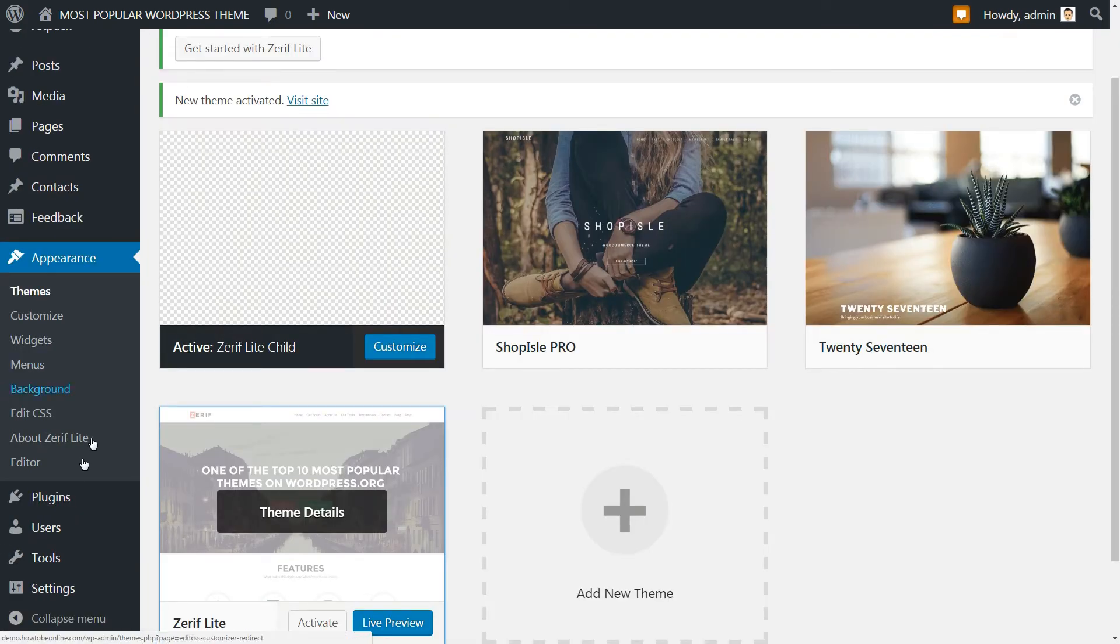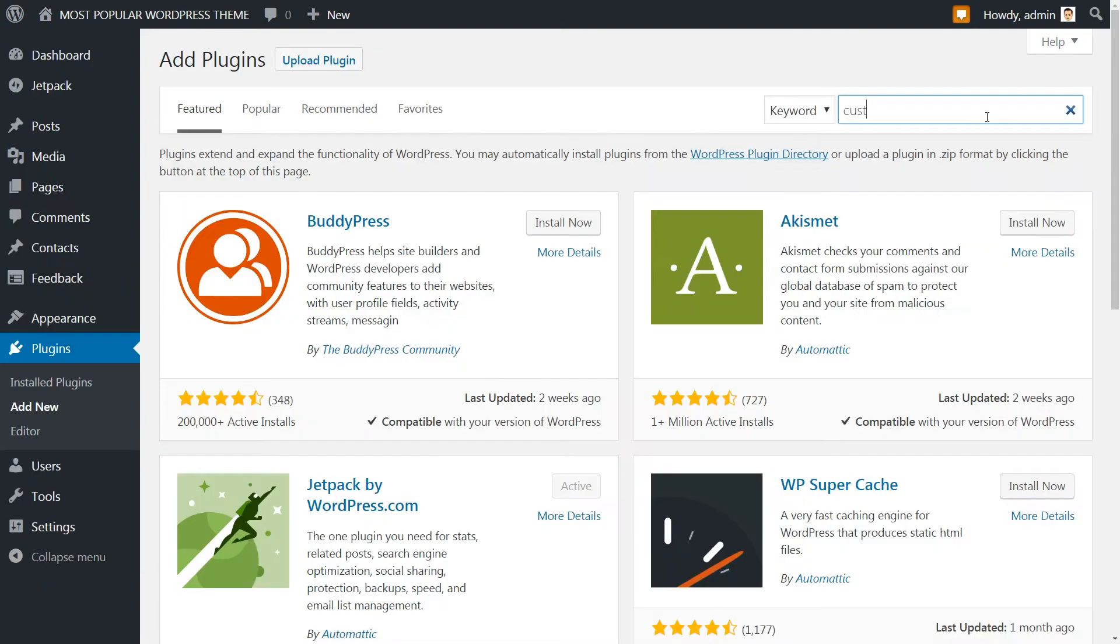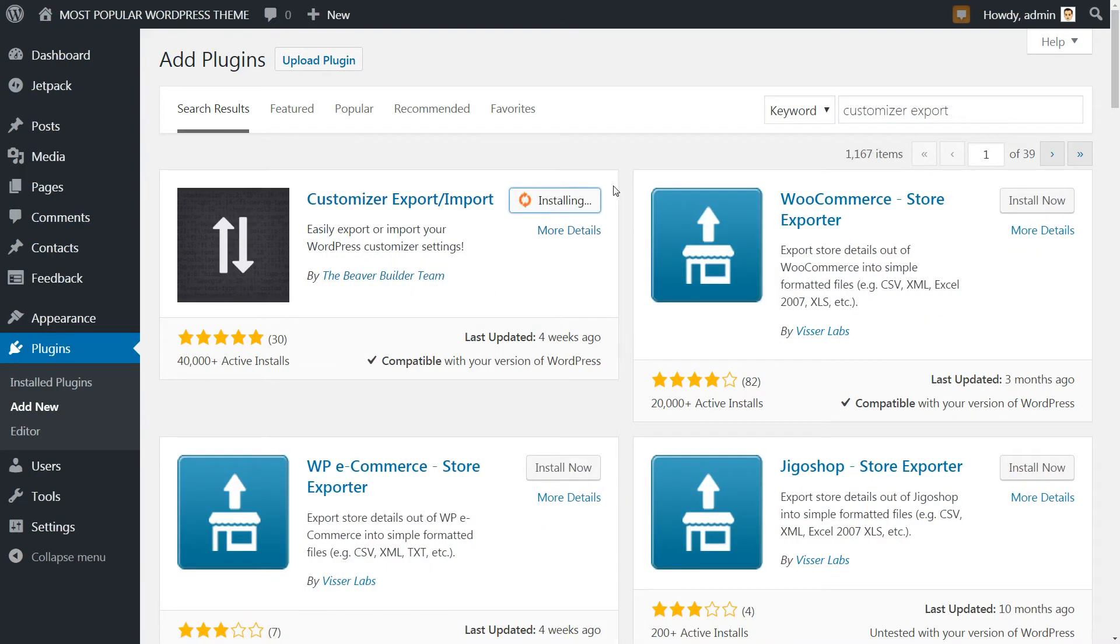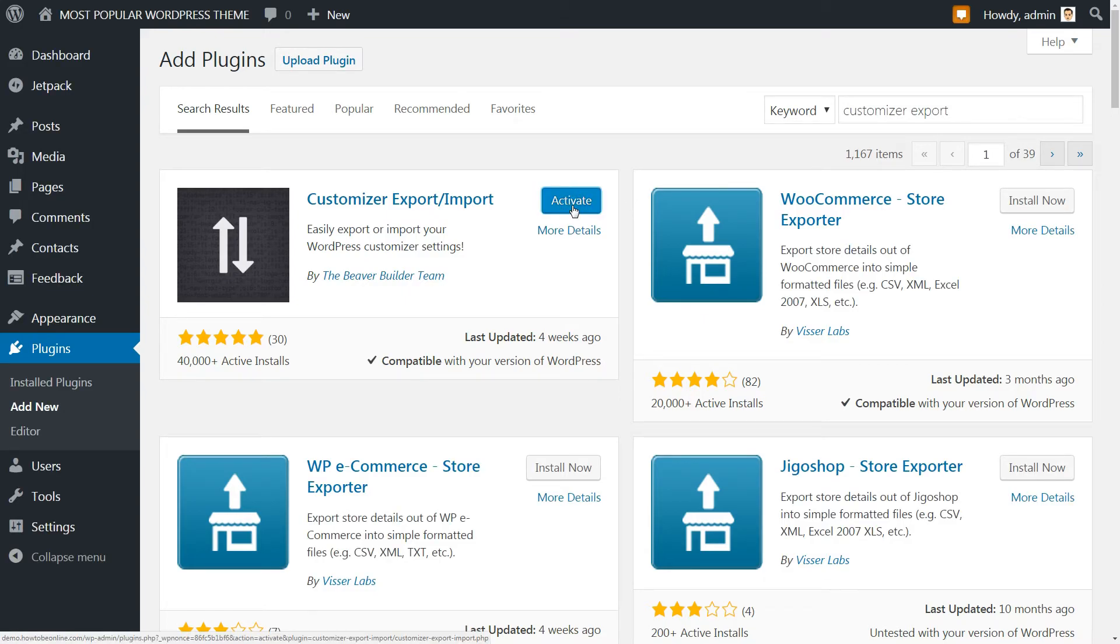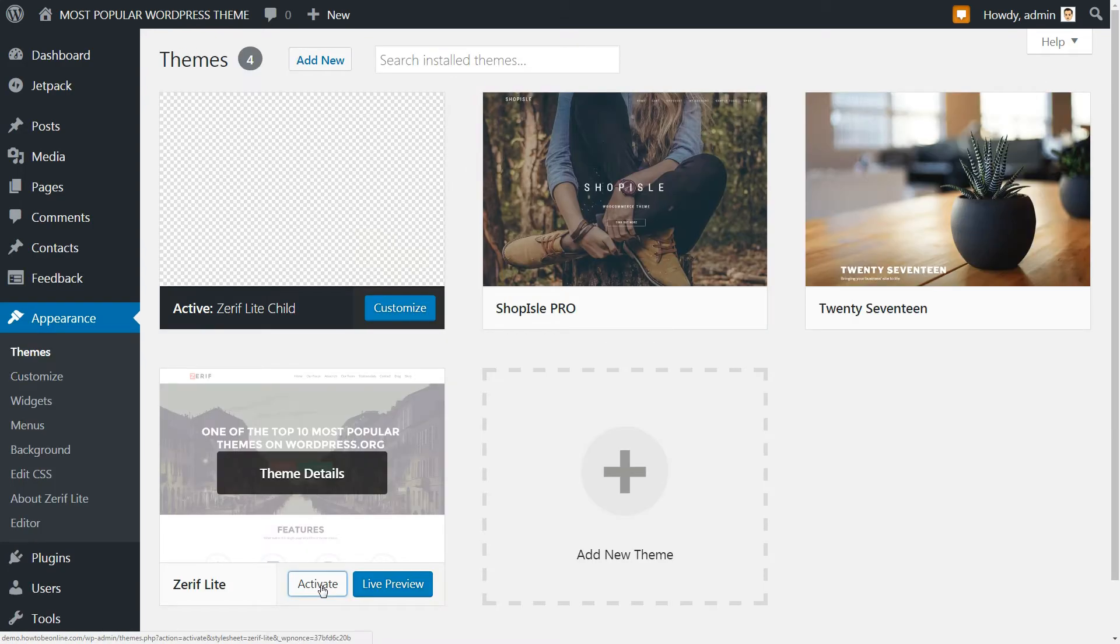So to solve that, you can use the Customizer Export-Import plugin. Search, install and activate the plugin, then reactivate the parent theme.